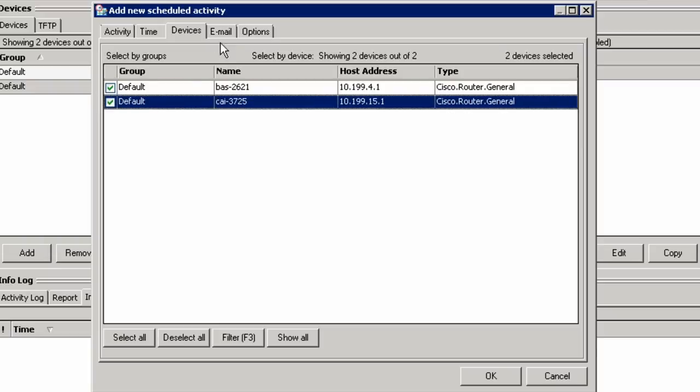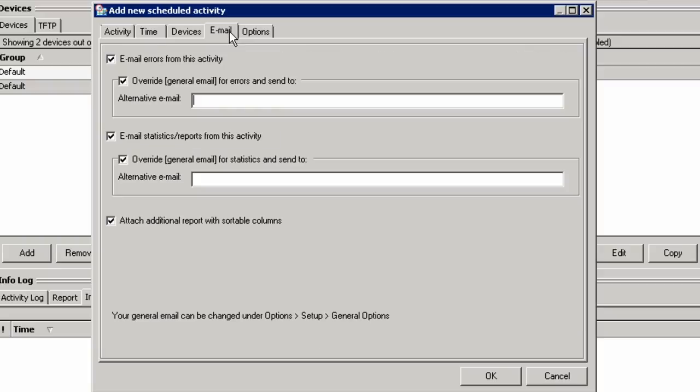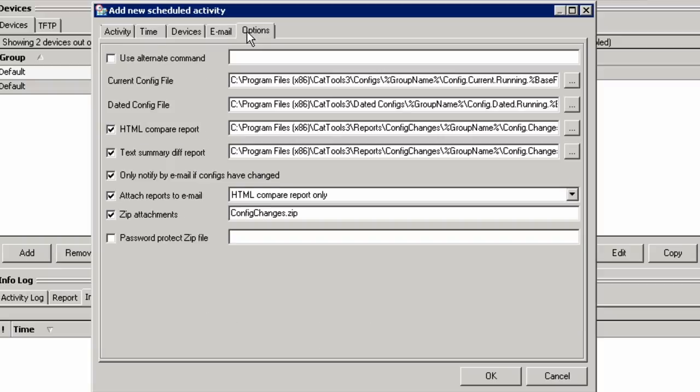You can have the job send an email upon completion. And you can configure several options for the job, including the location the config file should be saved to. Let's run the job now.